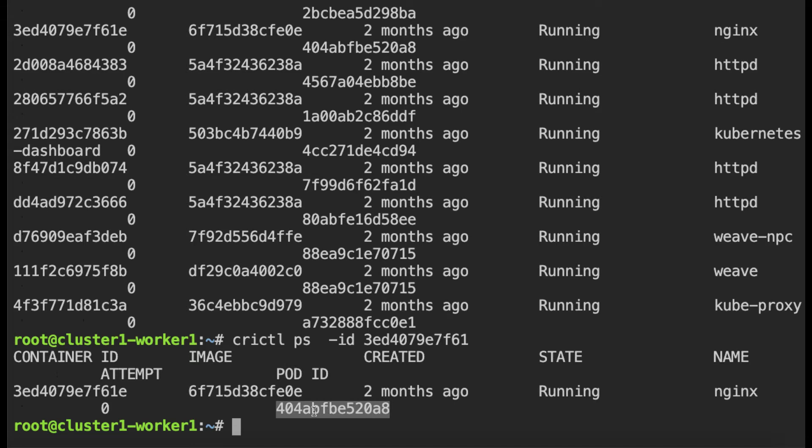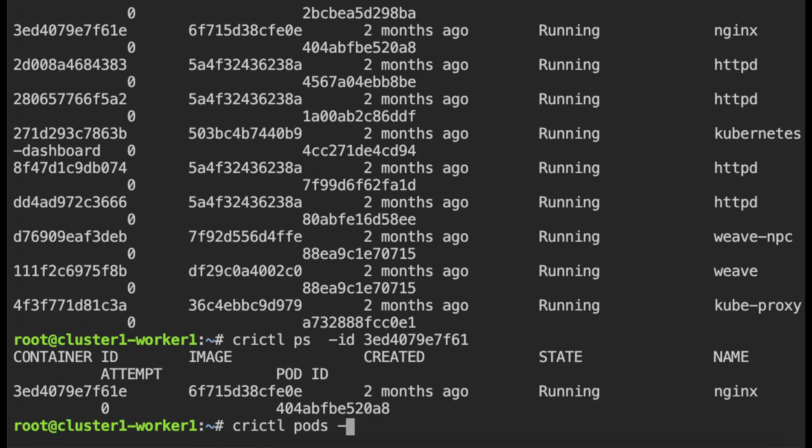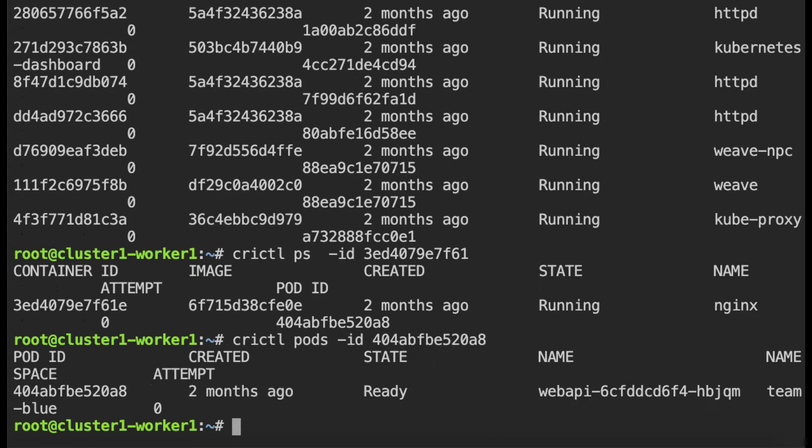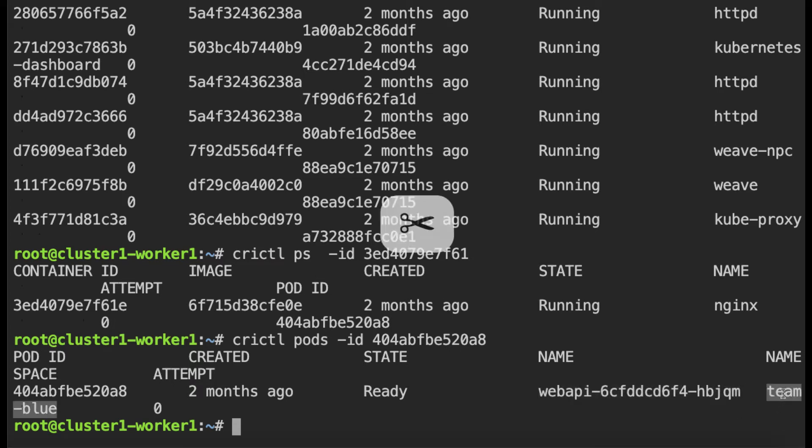So in the Falco logs I got the container ID and from the container ID now I'm getting the pod ID but what we actually want is the name of the pod. So I can do that by using the crictl command and the pods option. I can specify the ID of the pod and this is going to give me the name of the pod. So the pod name is web API dash the random string and it is in the namespace team blue.